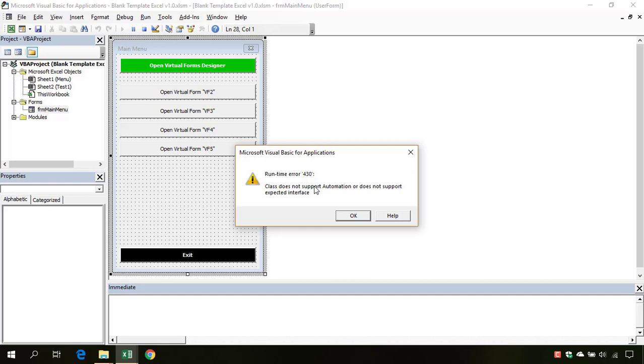Then this error can happen. To solve this error, we first need to see where this error is raised. To do so, the default settings of VBA is not so great.